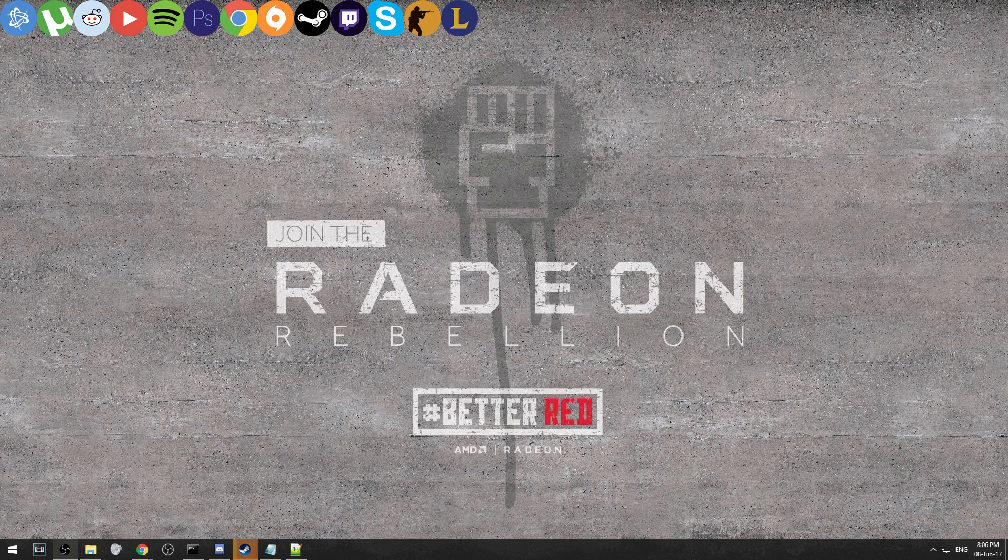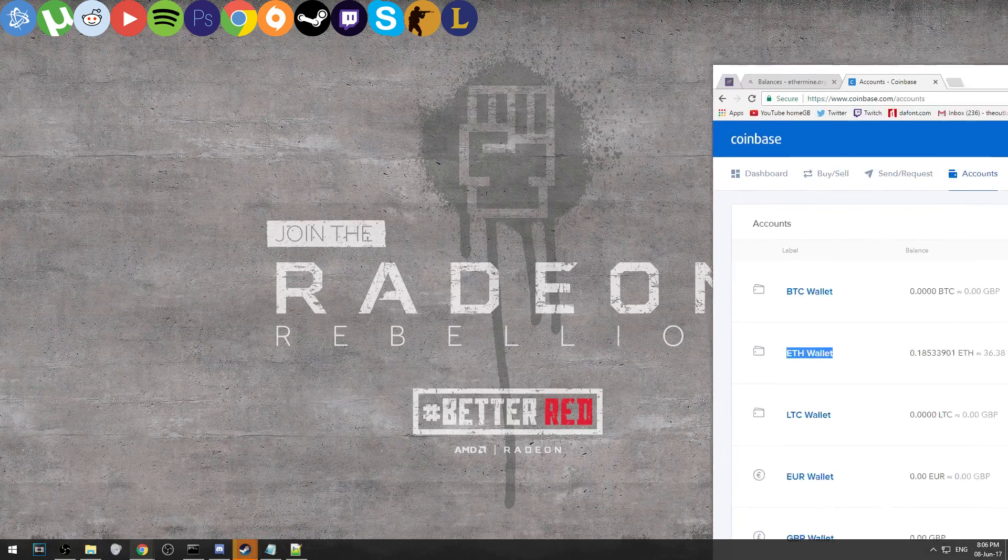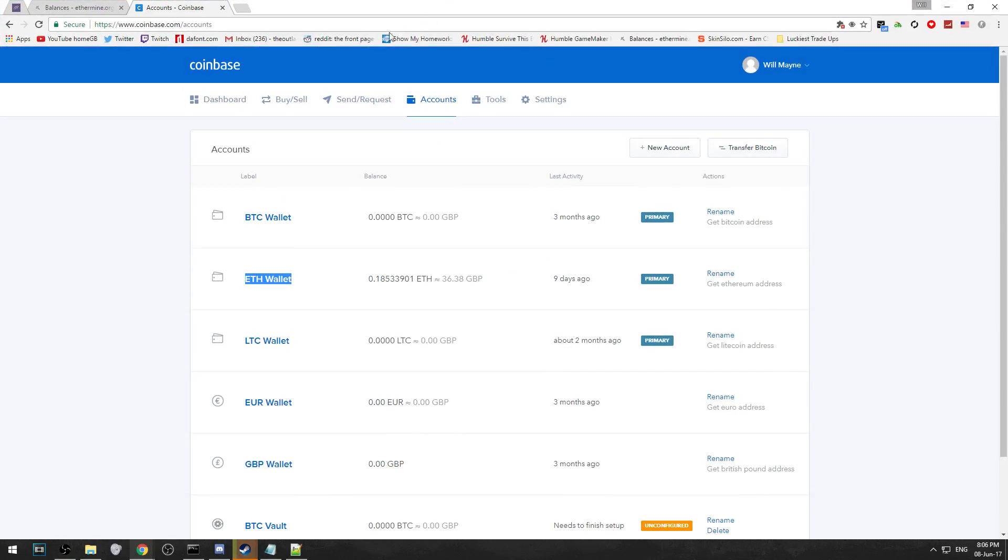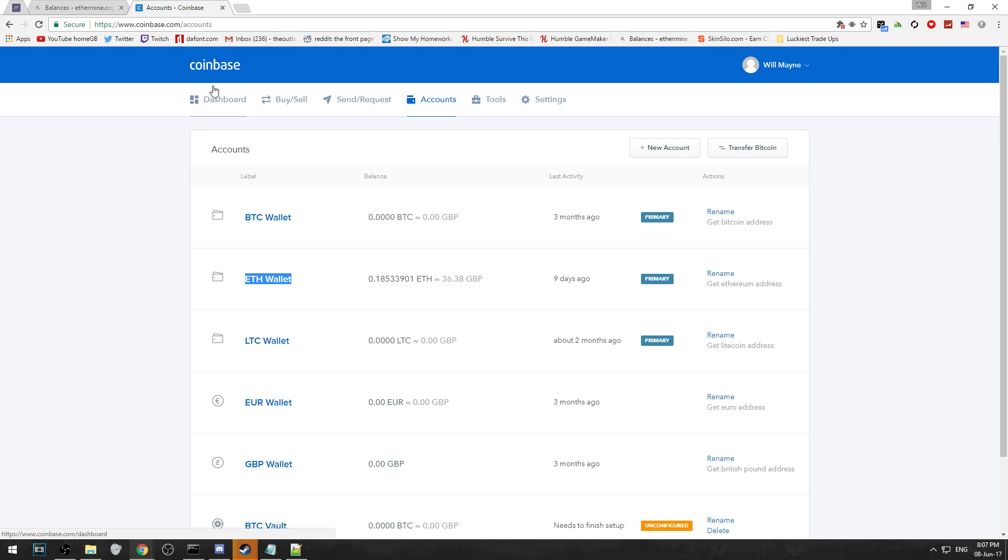First off, I'm going to show you how you can get your Ethereum address. You're going to want to go onto this website which is coinbase.com. This is the website that I use and I'm most familiar with. If you want to use a different website, just search up how to get Ethereum address, it's that simple.